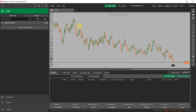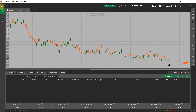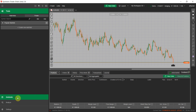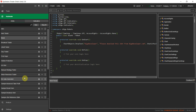Once you open cTrader, you'll see the Trade tab. To use the Manual Strategy Tester, go to the Automate tab. If the menu is collapsed, expand it and click on the Automate tab. Find the Manual Strategy Tester inside your cBots list — as you can see, it's here. If you can't find it, it means it's not installed on your platform.